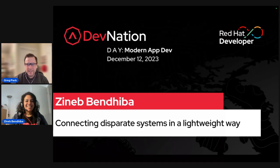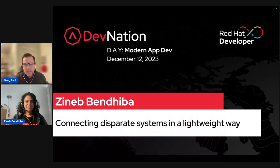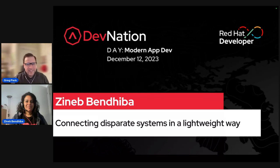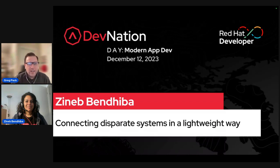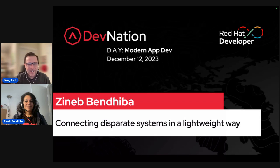Greetings and welcome to a day dedicated to accelerating your business transformation and unlocking the power of cloud-native technologies within your enterprise applications. Today at Dev Nation Day, Modern App Dev, you'll have the unique opportunity to learn from Red Hat experts and practitioners, gain valuable insights into best practices, cutting-edge technologies, and innovative architectures, all designed to propel your modern application development forward on the hybrid cloud with Red Hat OpenShift and Kubernetes.